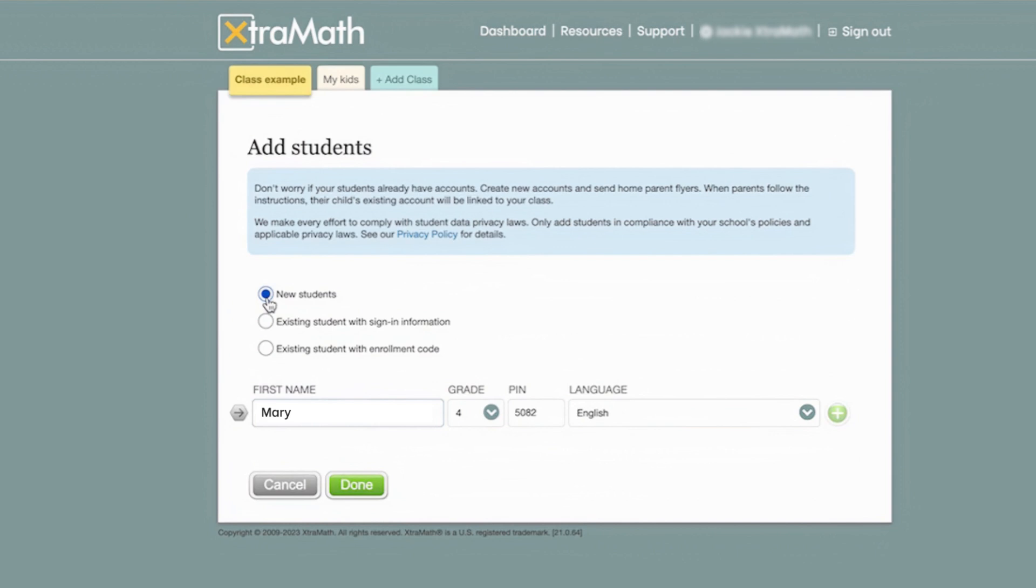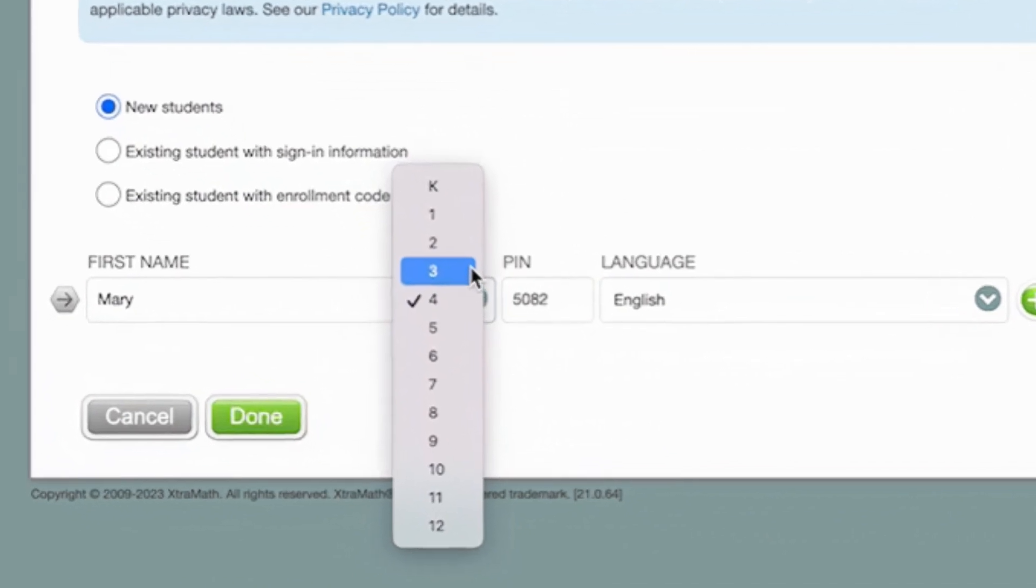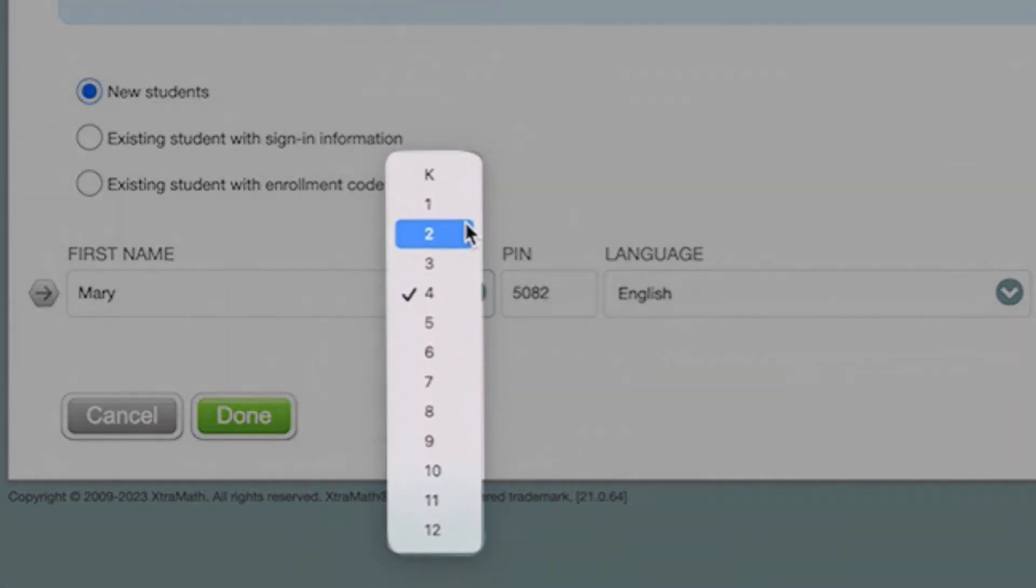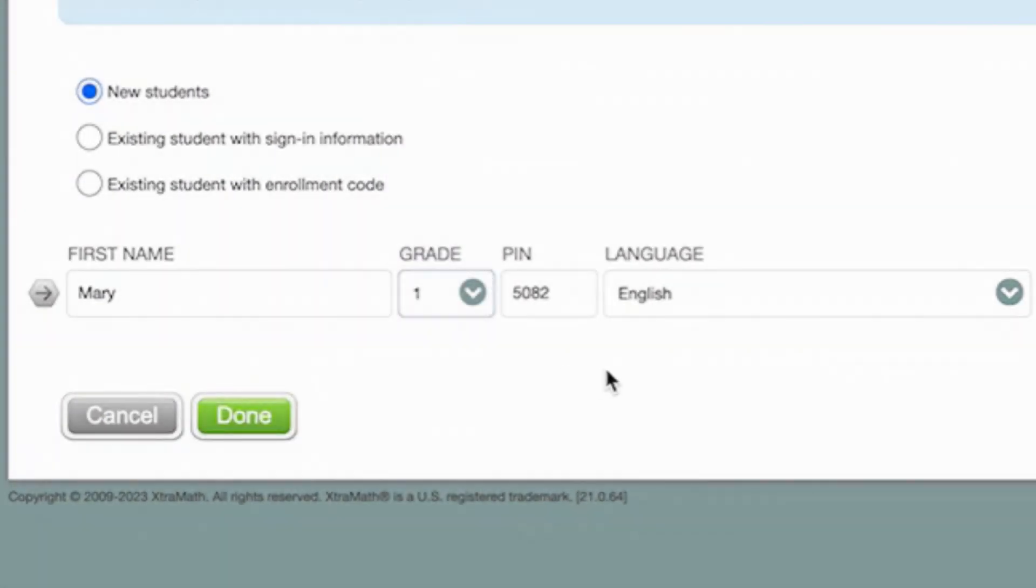The default math operations for students are based on their grade level. XtraMath Premium allows teachers to customize programs for students to practice specific math operations.